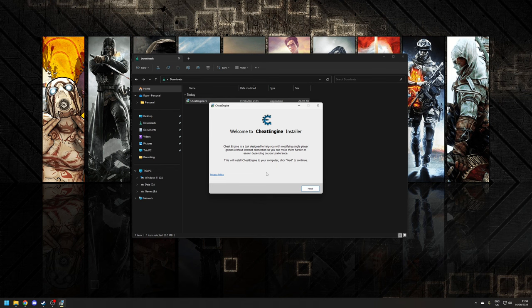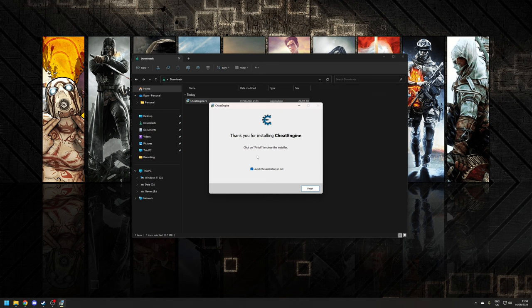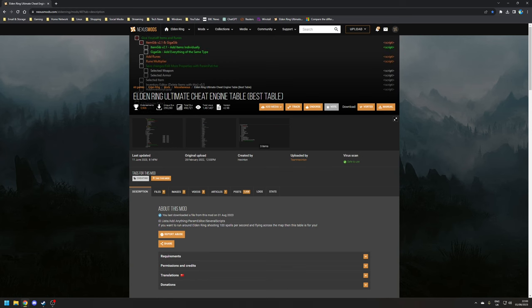Once your installation process is finished, then Cheat Engine is now installed on your system. But the way that Cheat Engine works is by reading what are known as cheat tables.